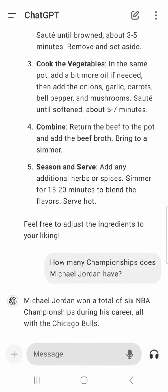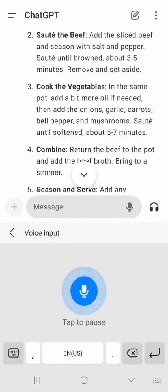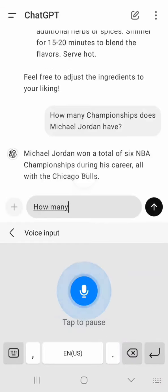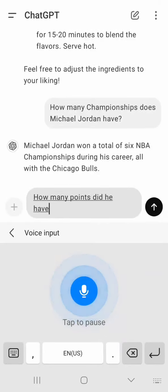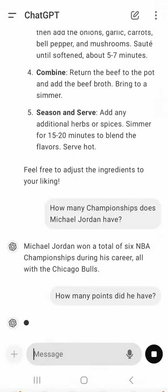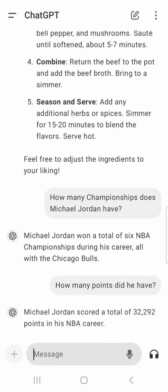Michael Jordan won a total of six NBA championships. Okay, great. Michael Jordan had a total of 32,000 points.